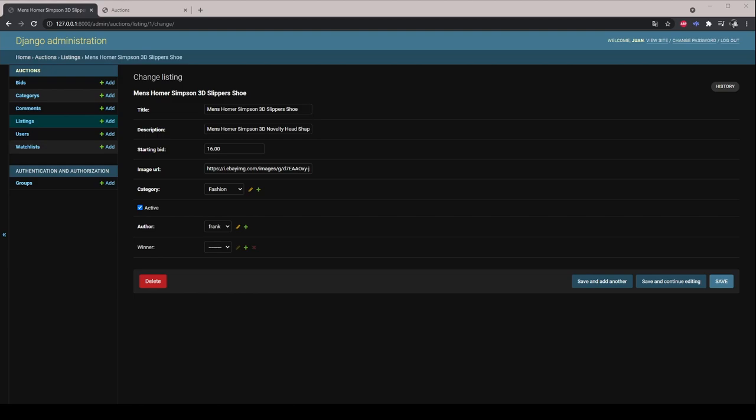As an administrator, he is able to view, add, edit, and delete any listing, comments and bids made on the site.